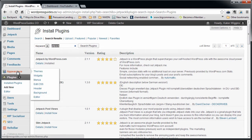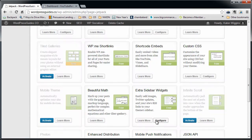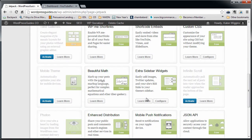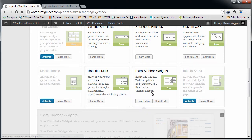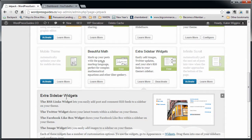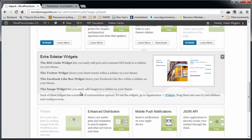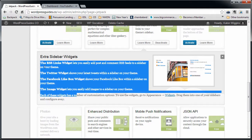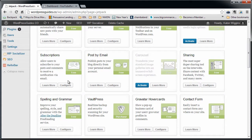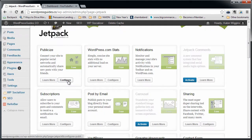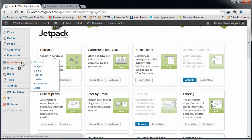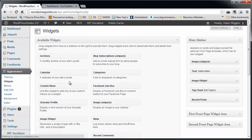Once that's installed, this one feature, the extra sidebar widgets, is automatically going to be enabled and it's automatically going to put all four of these extra sidebar widgets into your widget section. So we're going to show you how to use the image widget to put an image in your sidebar.